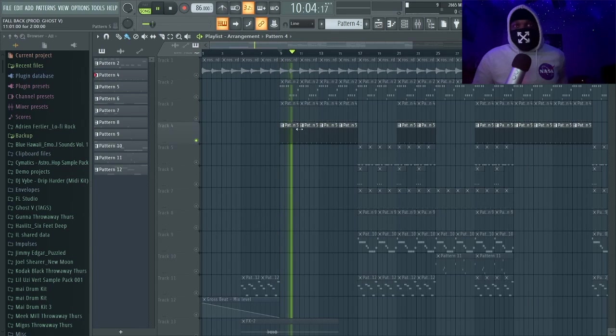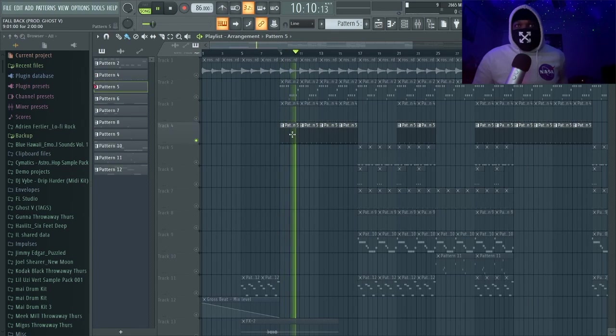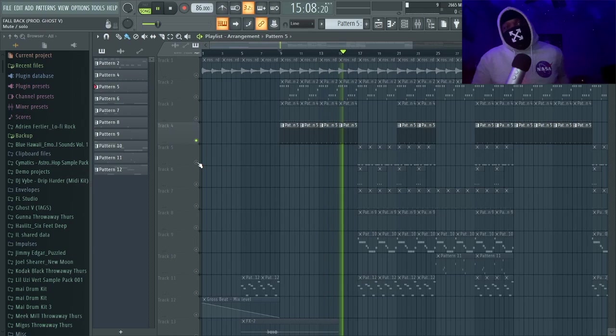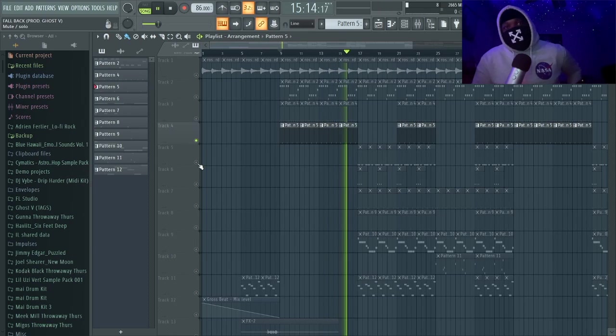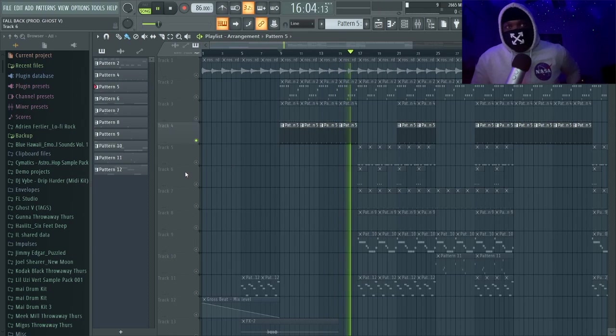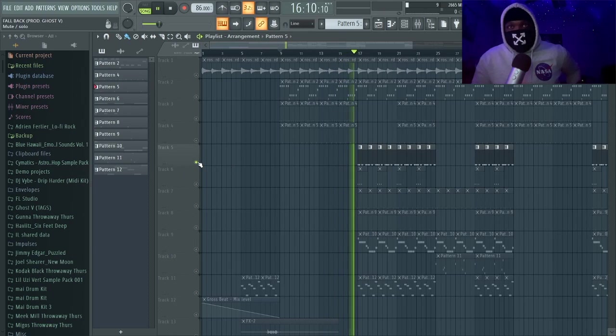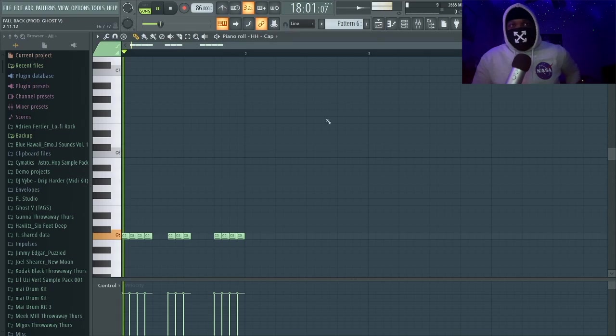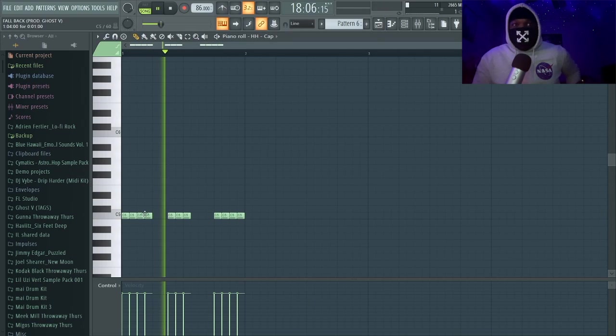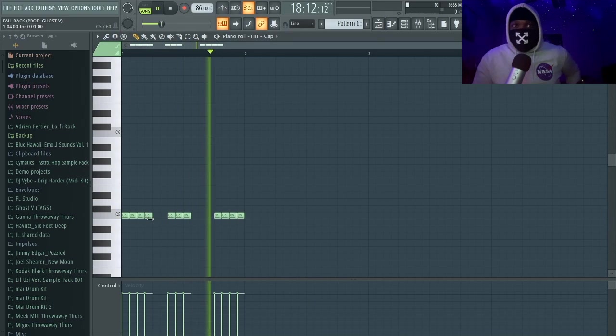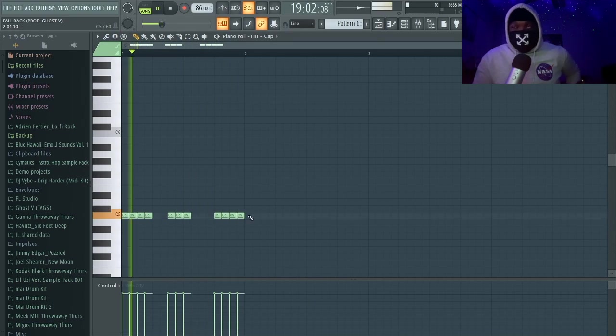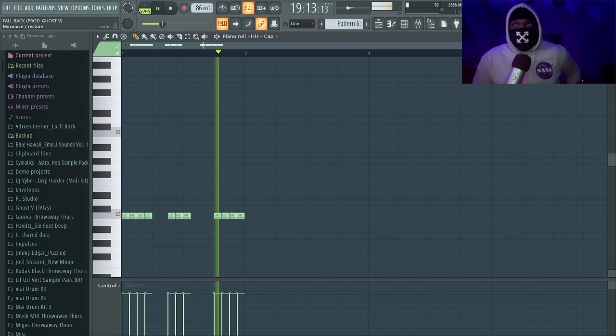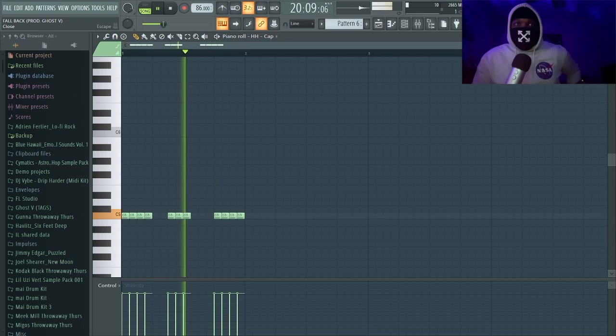We got the claps right here. Pretty simple. Then you come here to the hi-hats. Simple hi-hats too—you see fours, threes, and then fours again. That's just a basic pattern. I didn't want to go crazy with it.